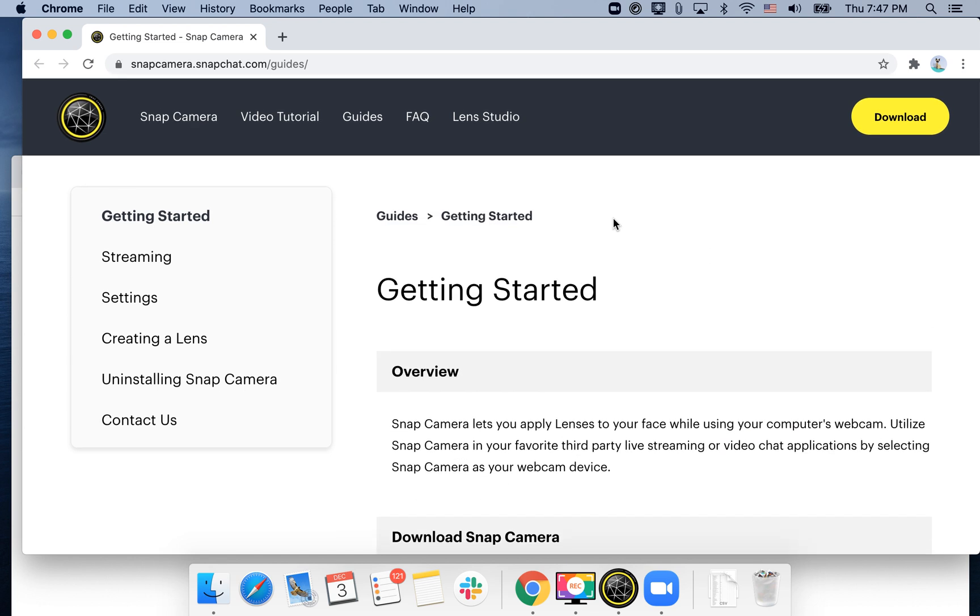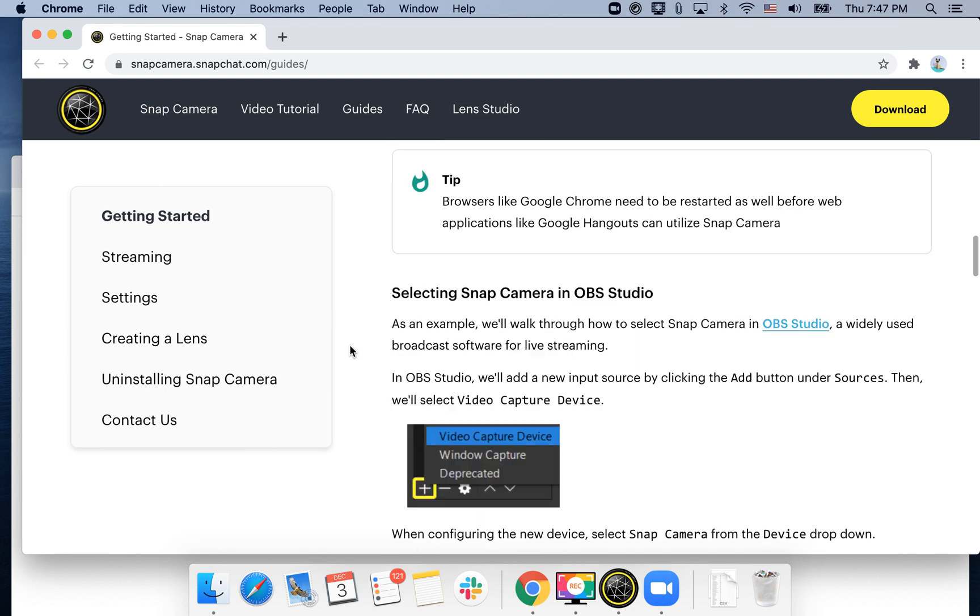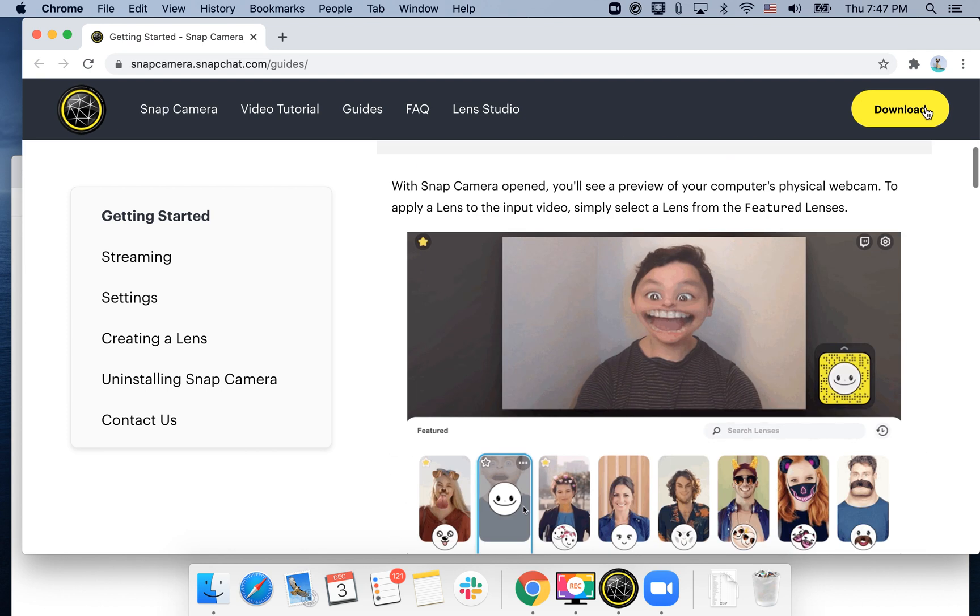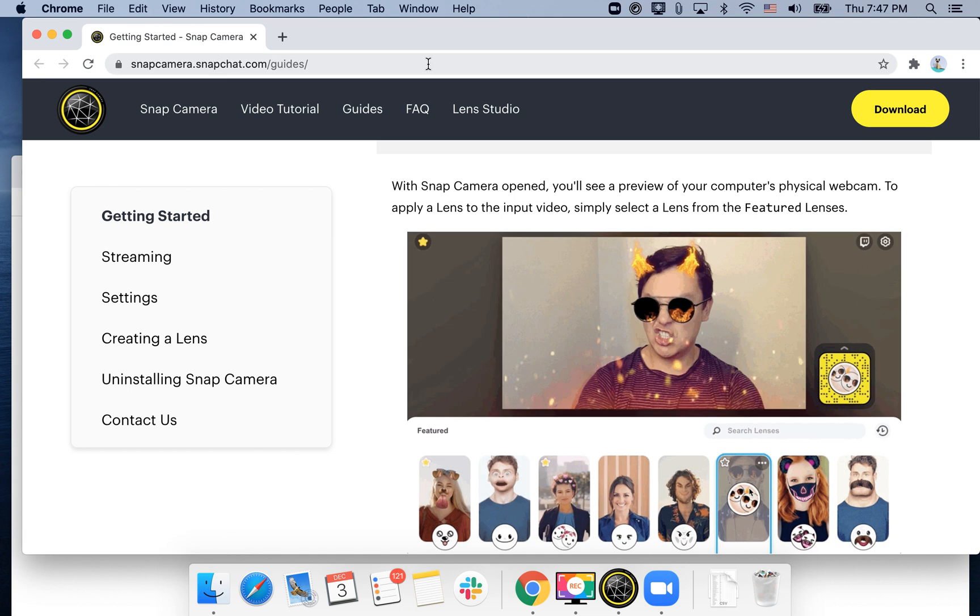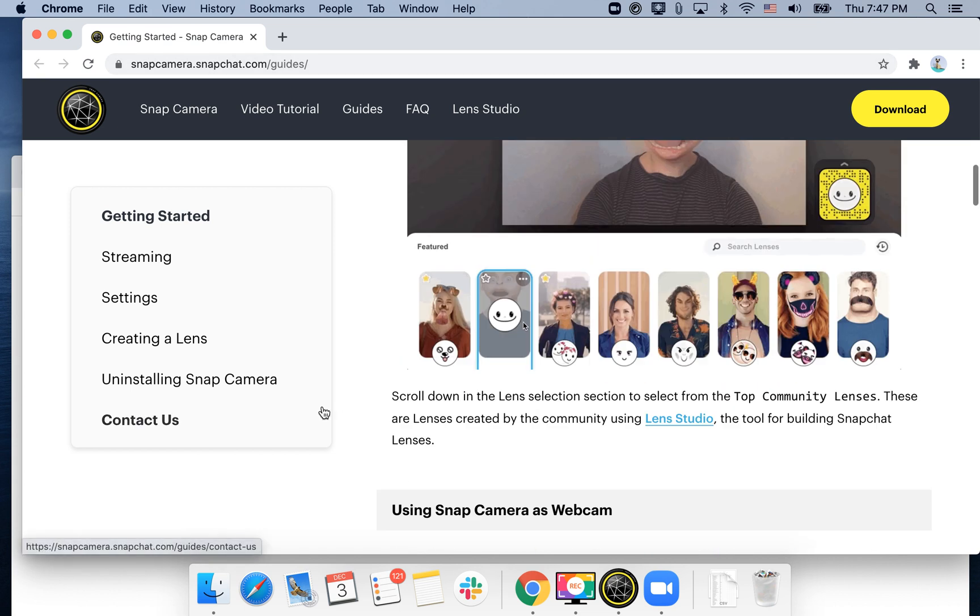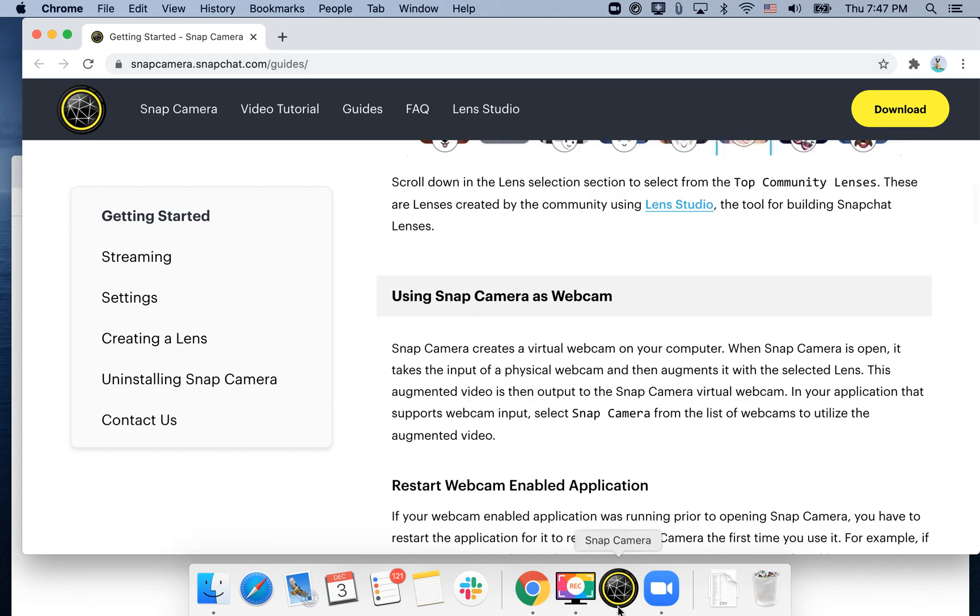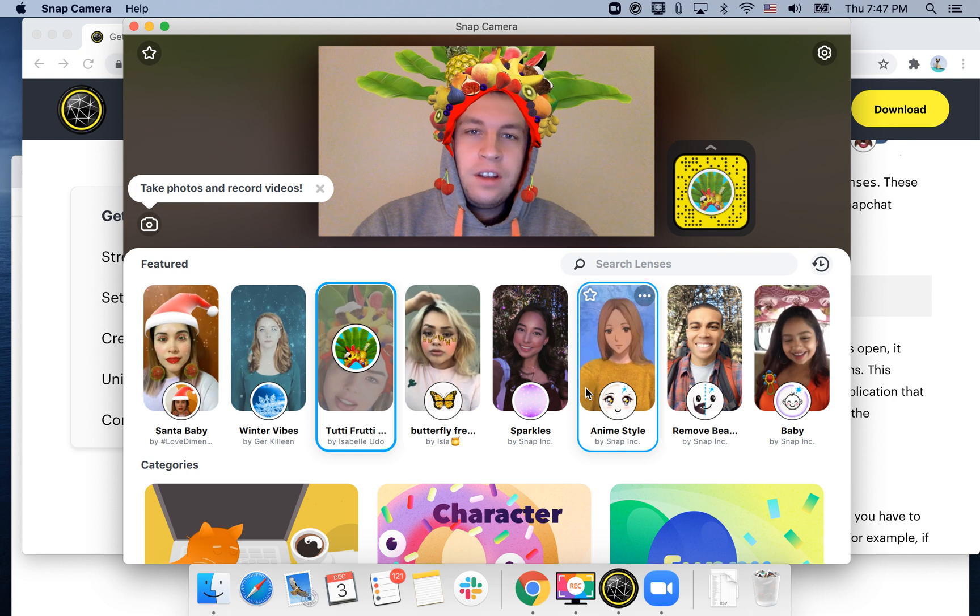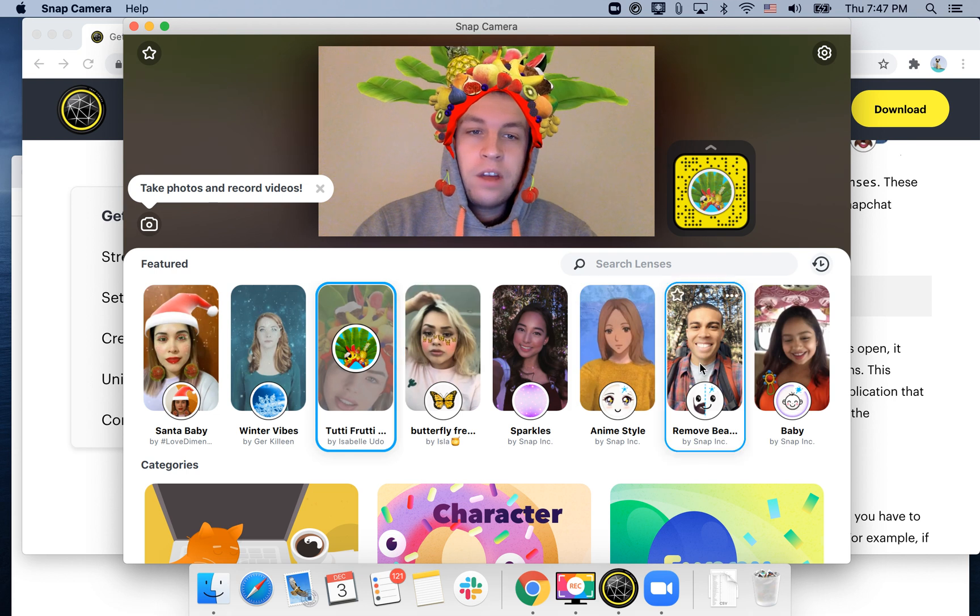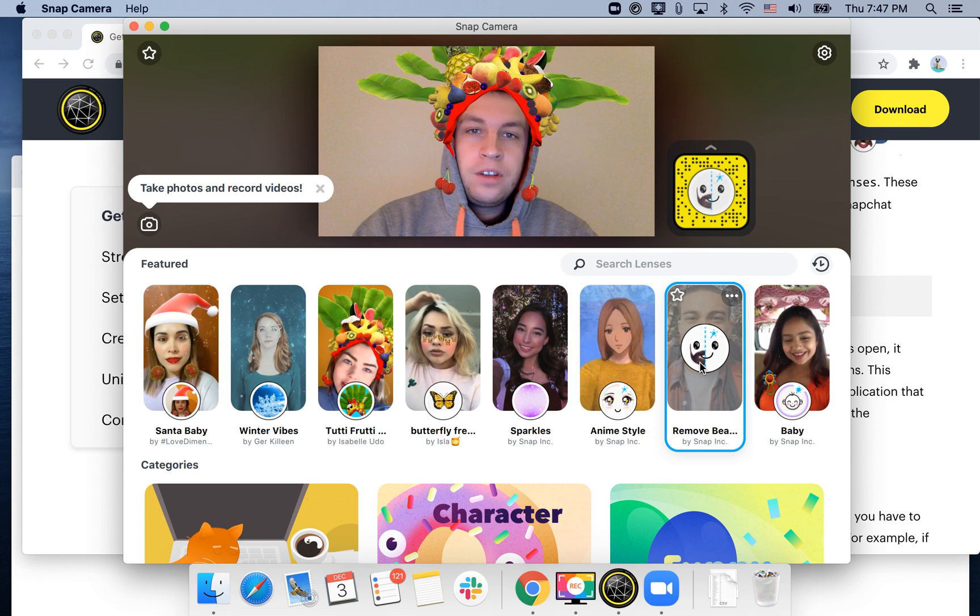Like OBS, Skype, and all of that. So yeah, just download it, go to snapcamera.snapchat.com download, and then you have this application. And there you have it, so here you have all this cool collection of filters which are really advanced.